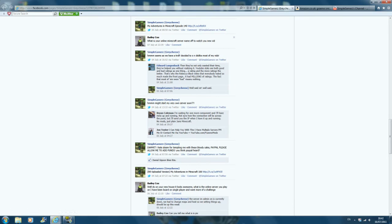What is your online Minecraft server name to watch you on it? The Minecraft server that I normally play on is someone called Tungle Croc's server. It's down at the moment, but I'm the admin on there, so I'm normally on there.